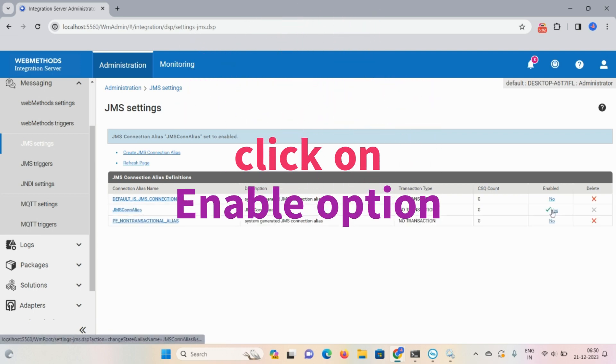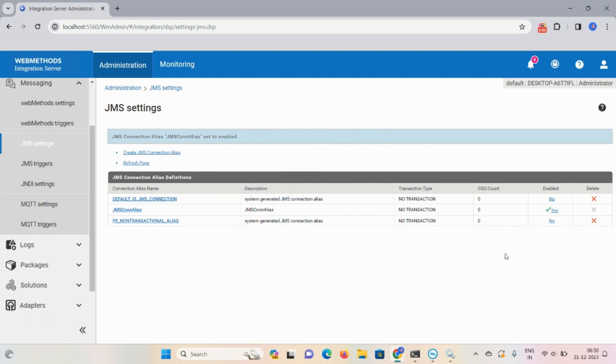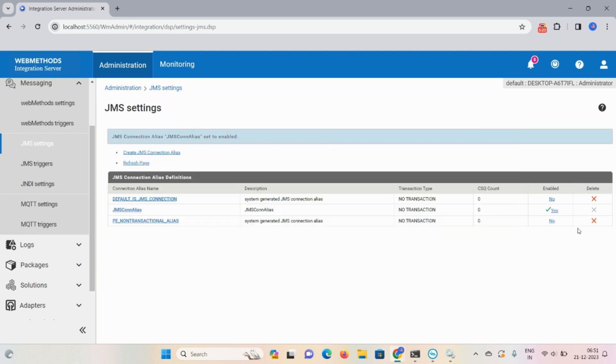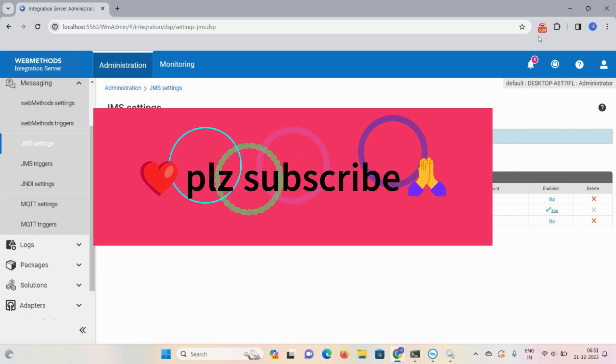So guys, that's all about today's demonstration. Like we started this universal messaging series, after that we are starting the JMS networking series. One by one we'll discuss. So keep watching and if you like this video then don't forget to subscribe, like, share, and comment. Thank you so much, have a great day.